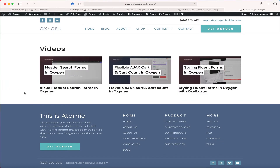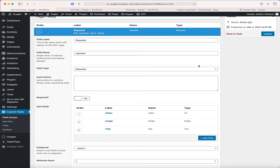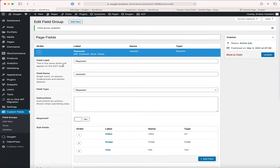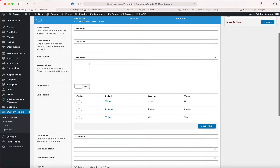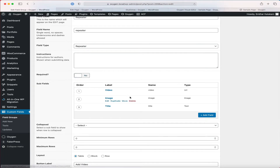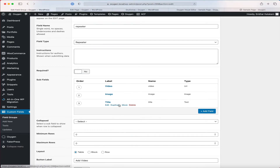We are going to use Advanced Custom Fields Pro and set up a repeater type of custom field having three subfields: video, title, and image. The first step is to set up a field group in ACF. I have given it the title 'page fields' and added a field called 'repeater' of the type repeater, which currently has three subfields: one for the video URL, one for the image, and one for the title.